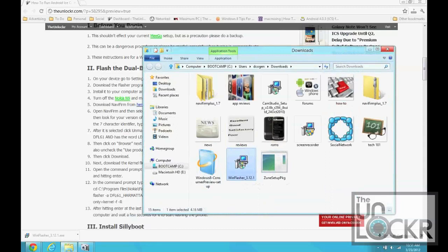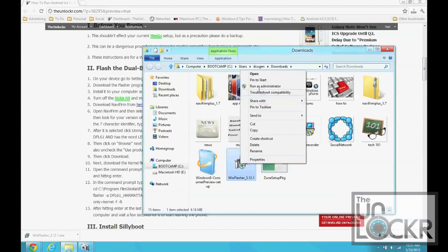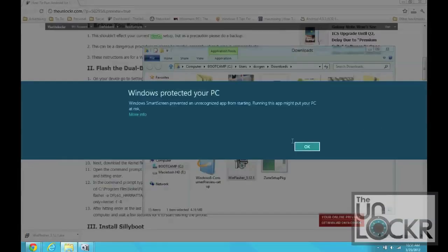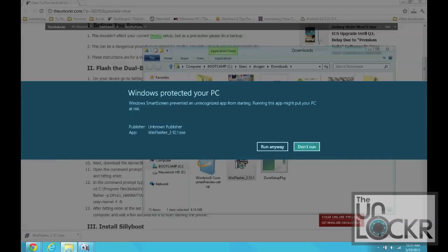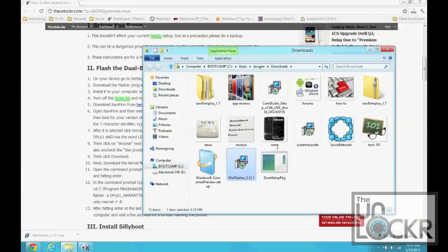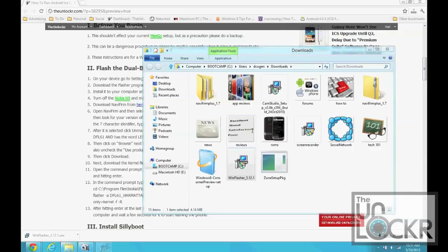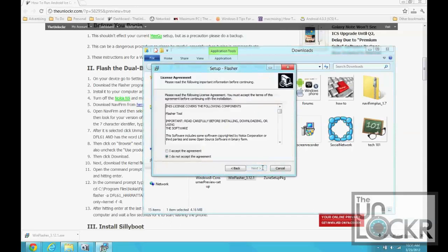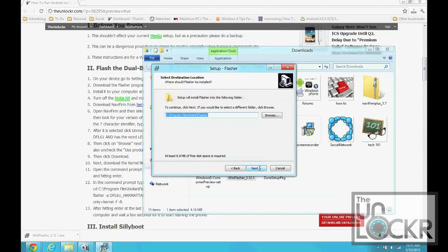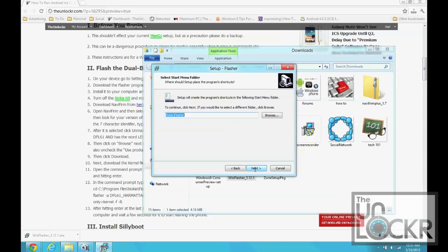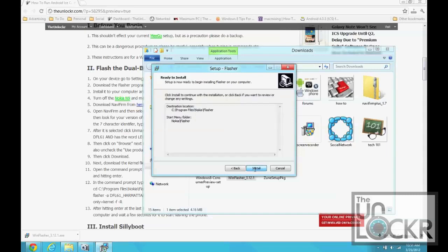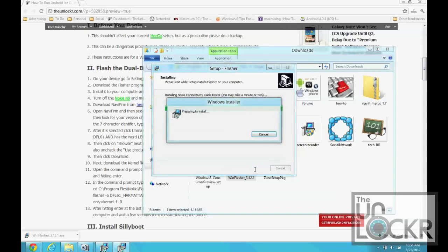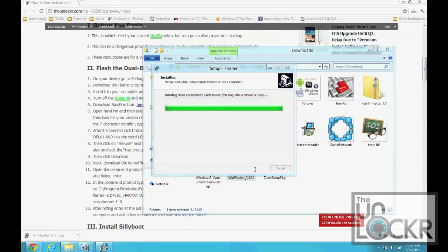So you're going to right click it, run as administrator. Run anyway. Next. Accept. Next. And that's exactly where you want it to be saved. Great. OK. OK. OK.